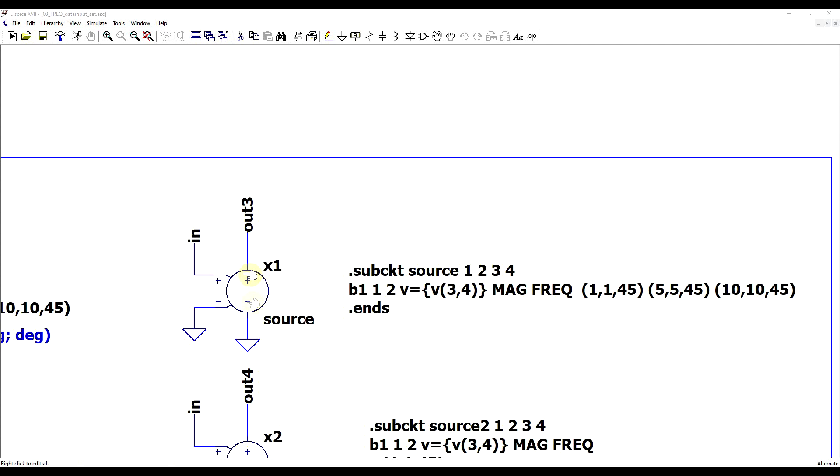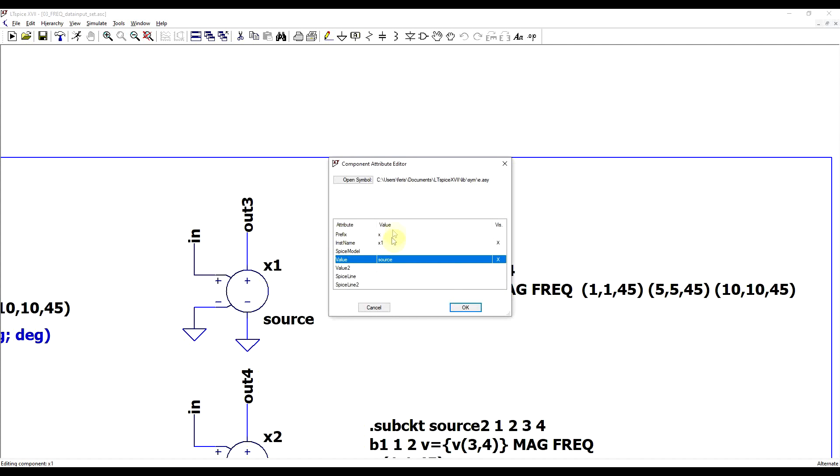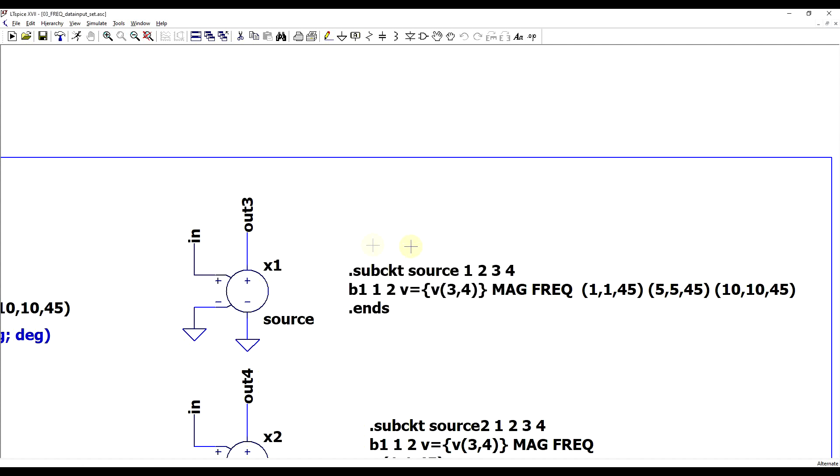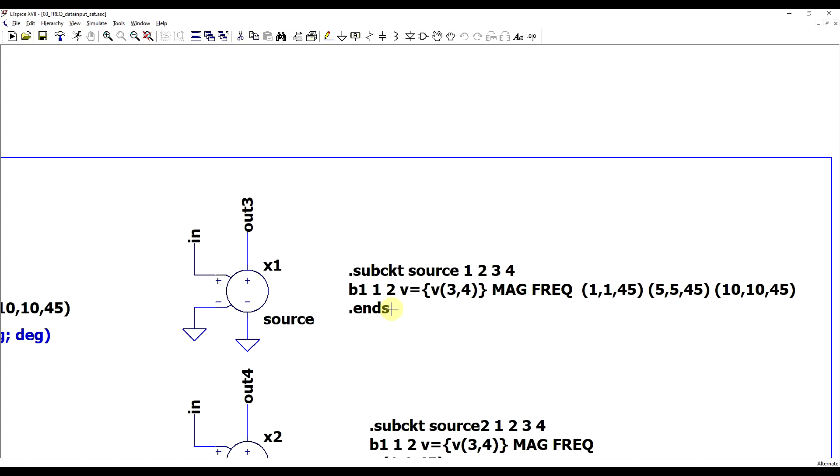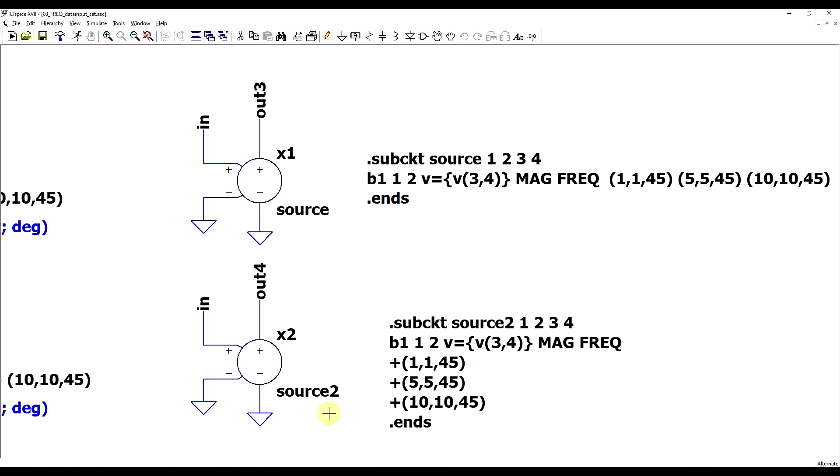So for this example, I took the symbol from an E source, a voltage-dependent voltage source, I changed the prefix to type X, so that it accepts sub-circuits, and then the sub-circuit is defined right next to it. So we have four terminals, terminal 1 and 2 are the output, and terminal 3 and 4 are the inputs. And we have inside of this sub-circuit a single behavioral voltage source, with the same definition as before. Now what makes this better is that this component description can be stored in an external library file, where it can be easier to edit. And finally, to make it properly easy to visualize, we can split up the sets of values onto individual rows, and use the plus symbol to concatenate them. So now we can add as many points as we want, row by row, and it will be far easier to read.